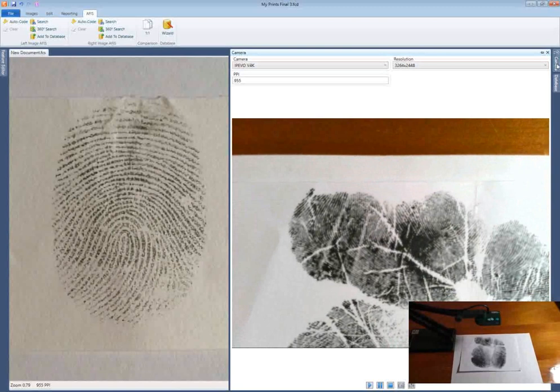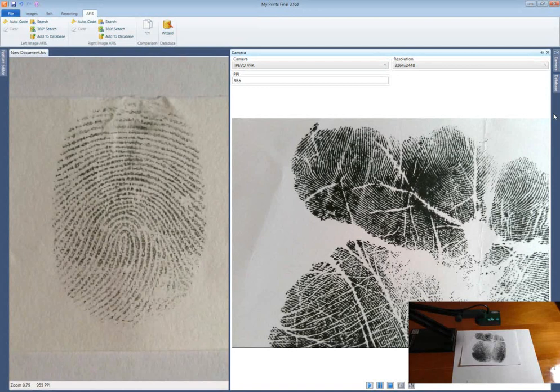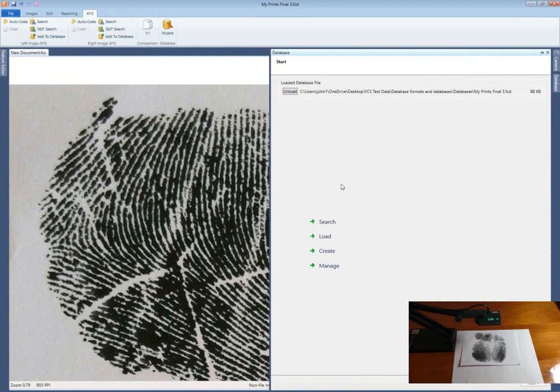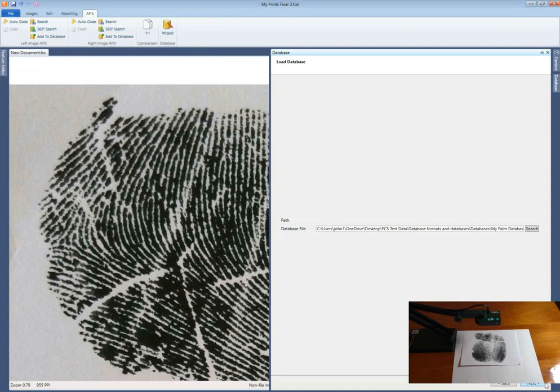Again, the autofocus works well here. Capture the image and zoom in on the area of interest. Selecting another database to search here. Again, the first candidate has a very high score. Left click on the record and it is displayed on the right side of the screen ready for analysis.